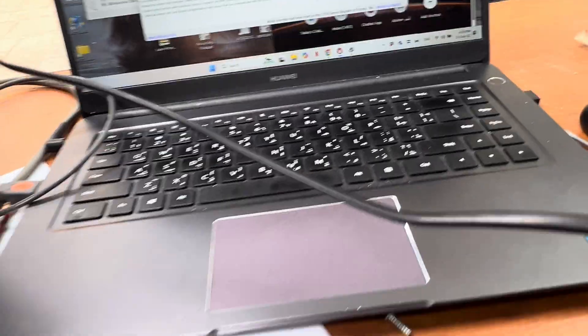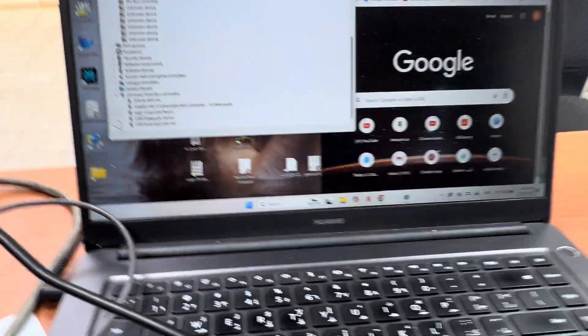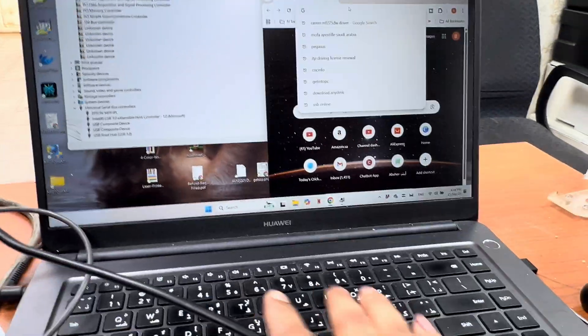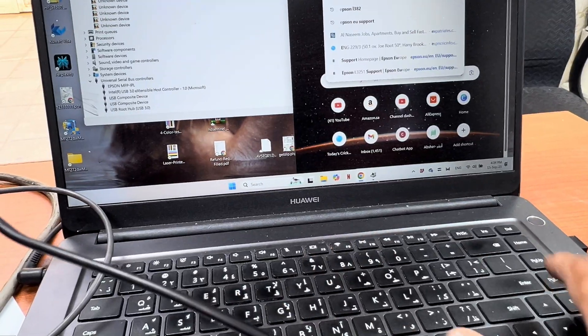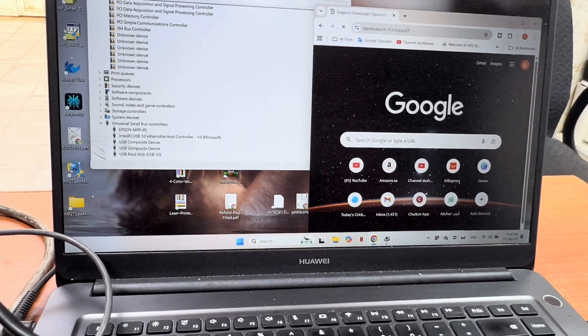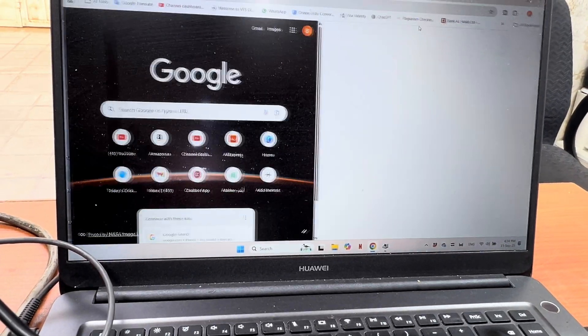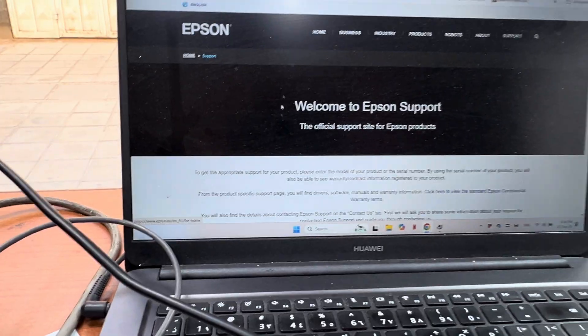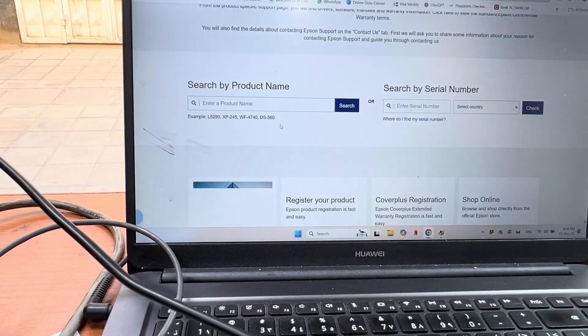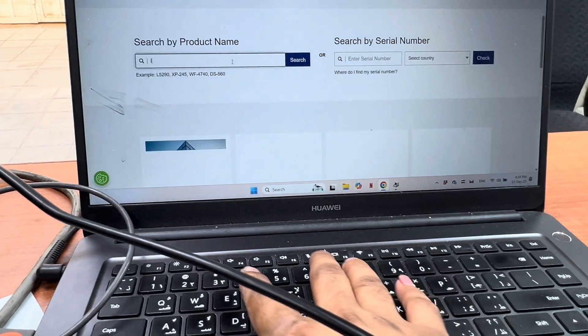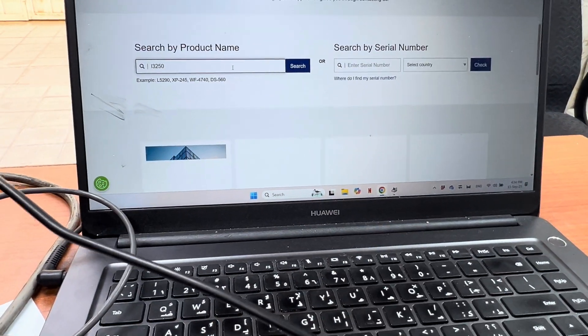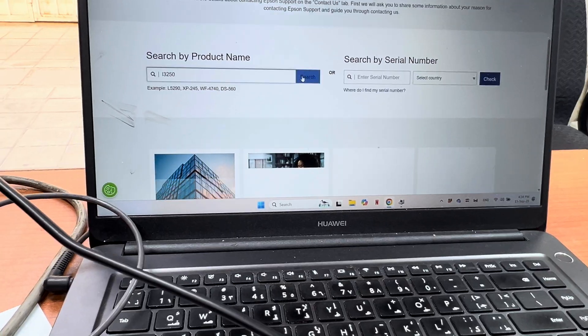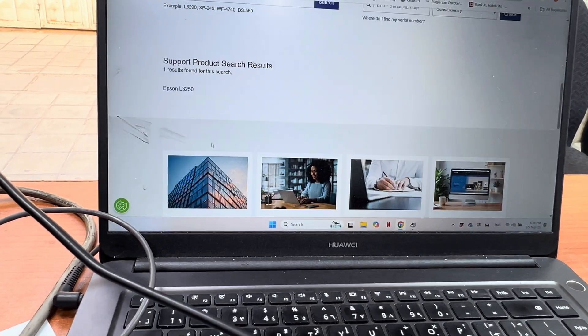In your computer you have to open Epson website. This is the Epson website and we have to download firmware for L3250 printer. Search and this is our model.